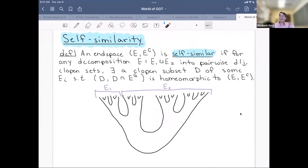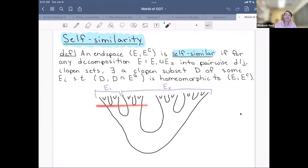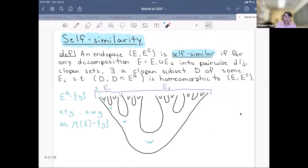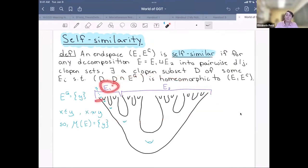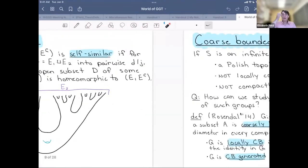Another way to characterize end spaces is as being self-similar. An end space is self-similar if for any way I decompose it into two pieces, I can find a clopen subset of one of those pieces that looks like the entire end space. In particular, if the end space is self-similar, then the space of maximal ends is either a Cantor set of points that are all the same type, or there could be one special end. In this surface, any decomposition into two pieces — whichever piece contains that maximal point y — is homeomorphic to the entire end space.